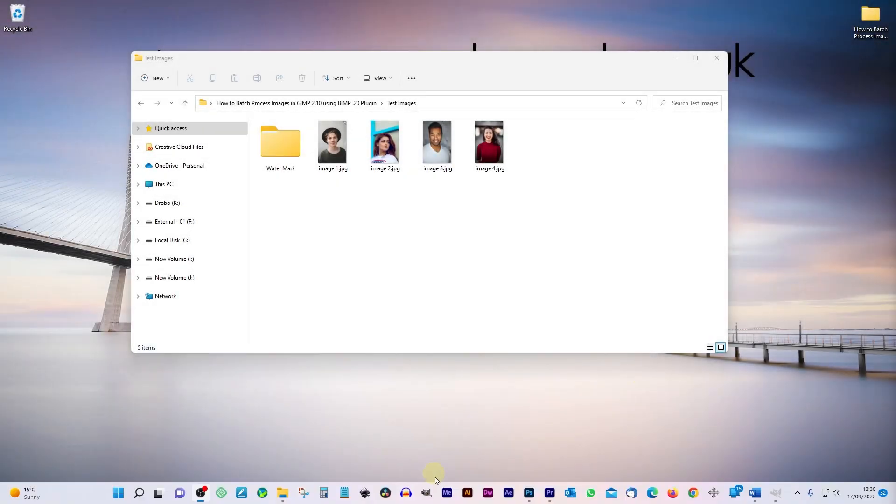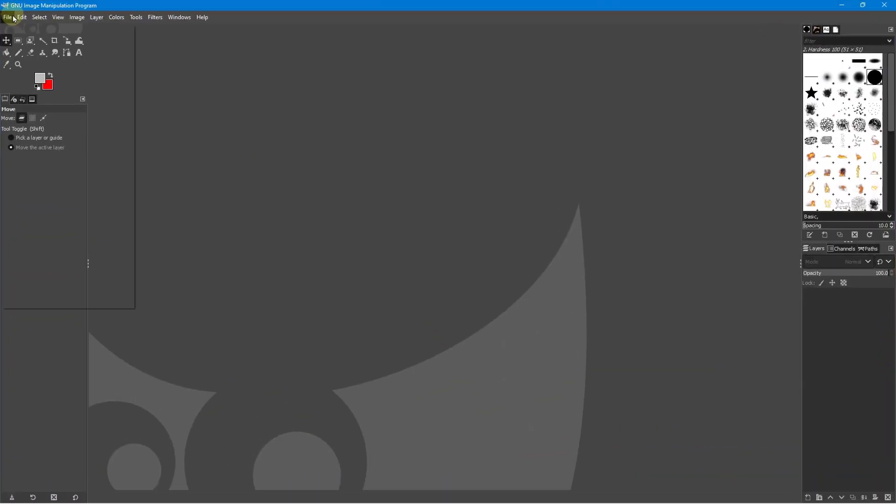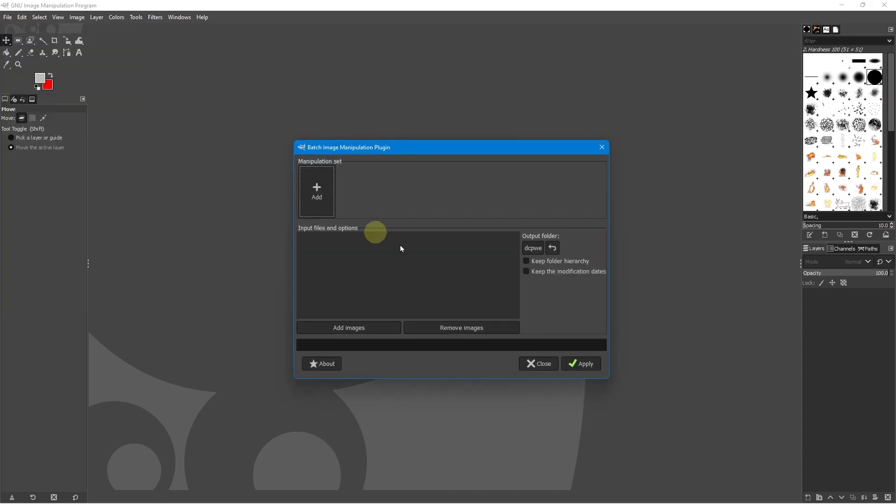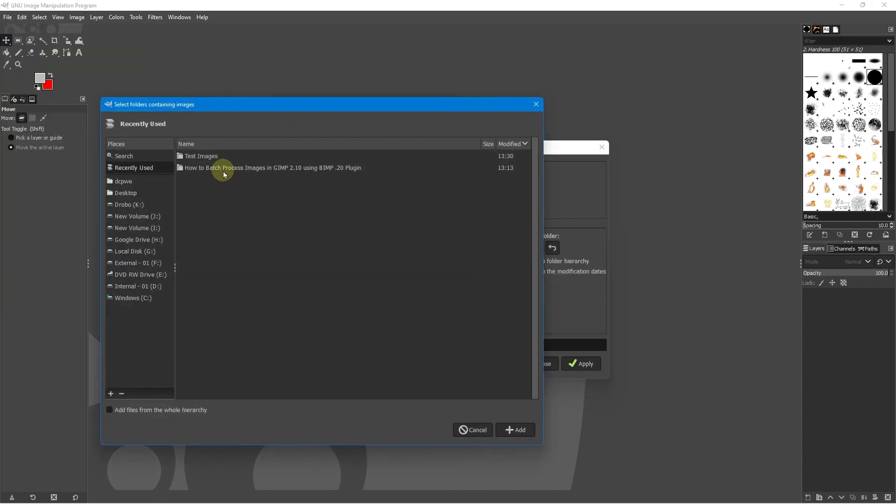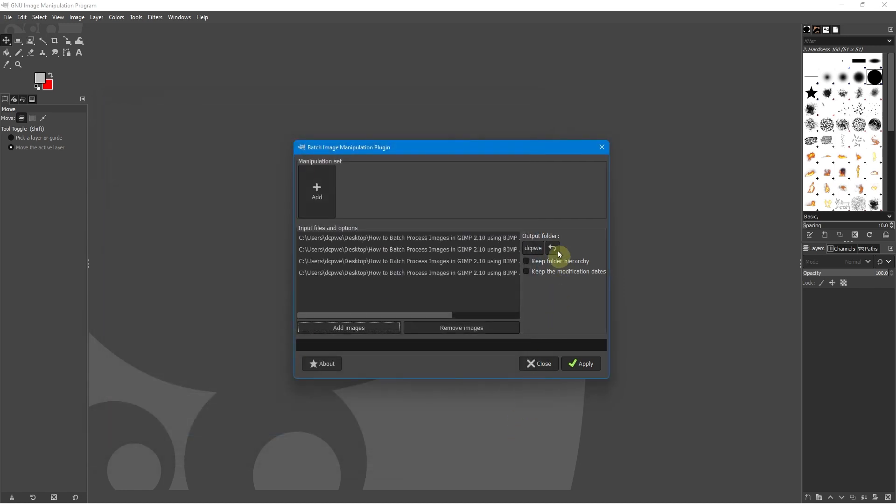Okay. Let's go ahead and open up the GIMP software again, and we'll go to file batch manipulation, and we're going to click add, and we're going to add those same images. So we'll open up this folder, go into here. Here's the four images that we want. We'll click add.